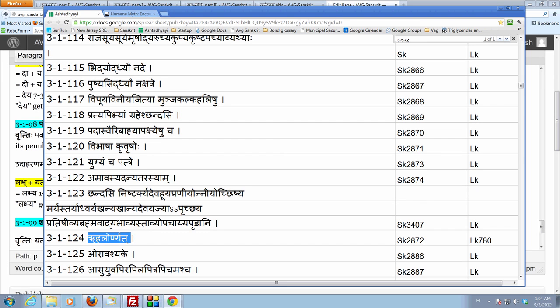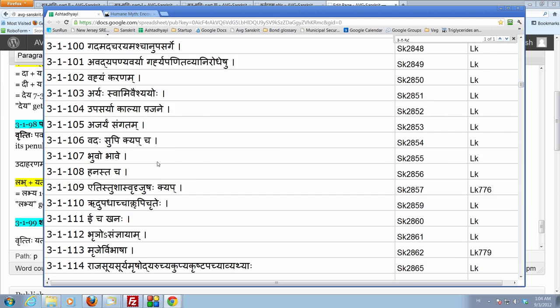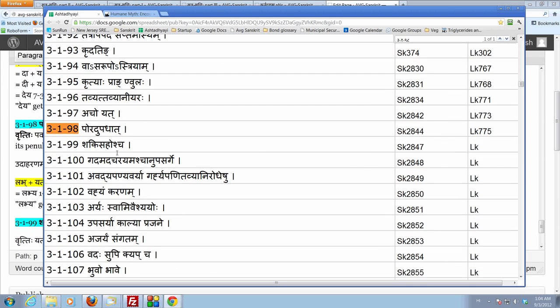Because these dhatus end in a hull letter, therefore the affix nyata would have to be used, resulting in an undesired form. In order to stop ruhalor nyata, we don't want ruhalor nyata. We want to be able to use the affix yata. That is why Panini has prescribed this sutra 3198, following these dhatus which satisfy these two conditions.